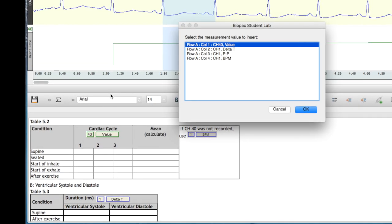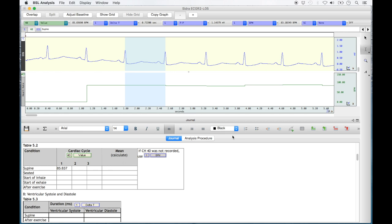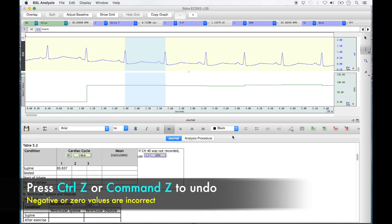A Biopac Student Lab window will then open asking what measurement to insert. Select the measurement indicated at the top of the table. For table 5.2, you will always select 'Channel 40 Value' from the list. The heart rate for the cardiac cycle highlighted will then appear in the first column of the supine row in table 5.2. If you insert it in the wrong location, you can hit Ctrl+Z to undo the insert.